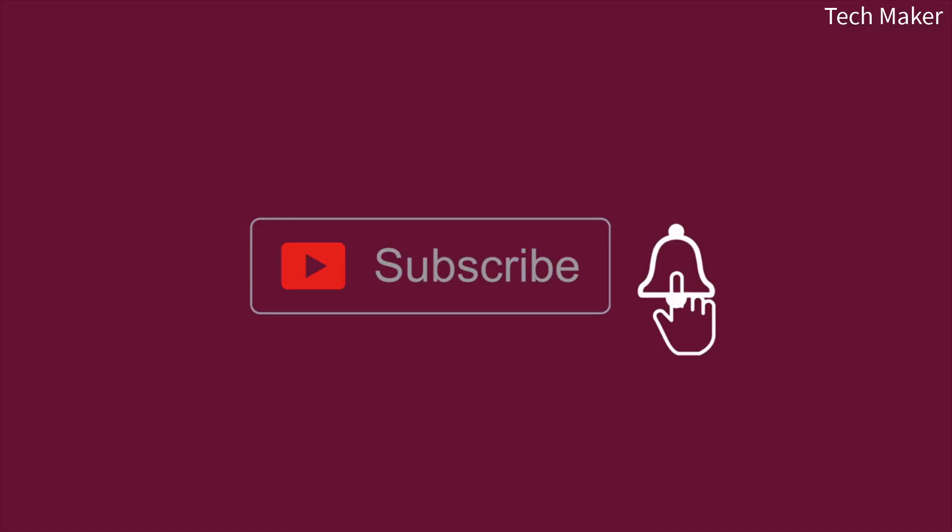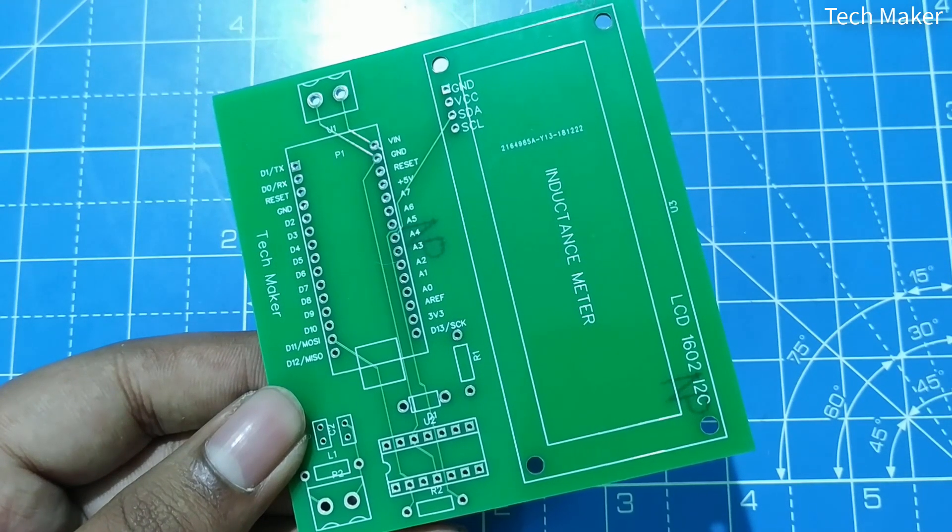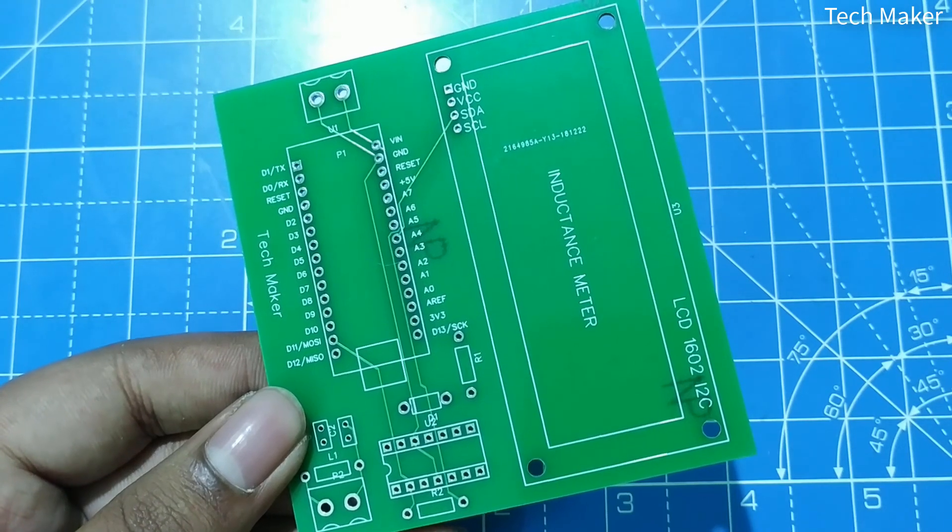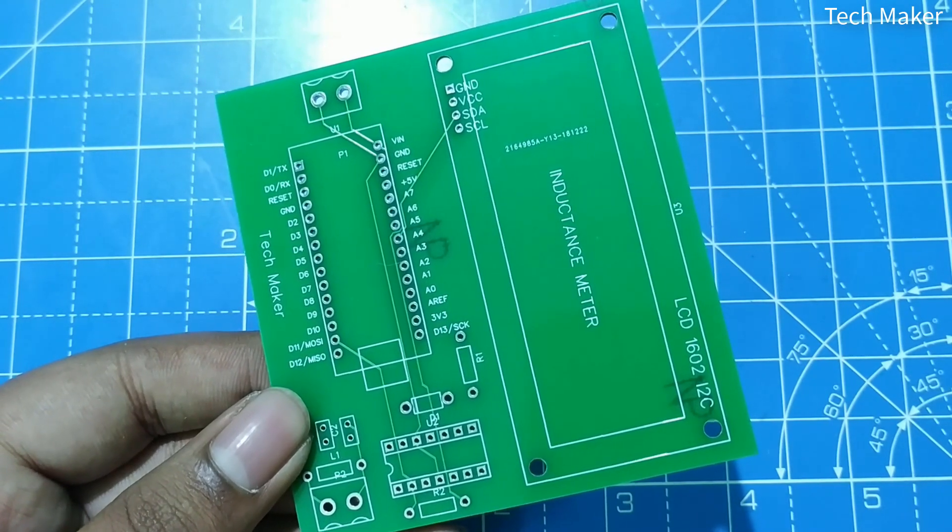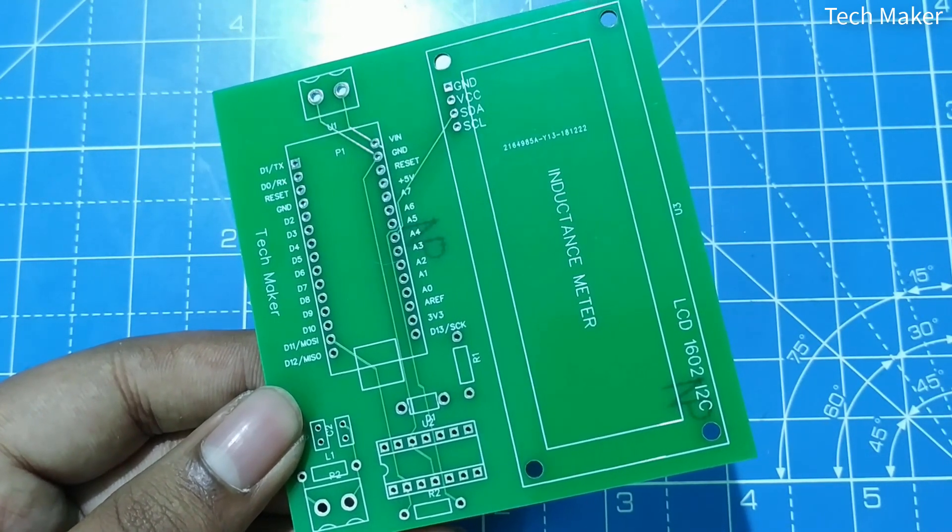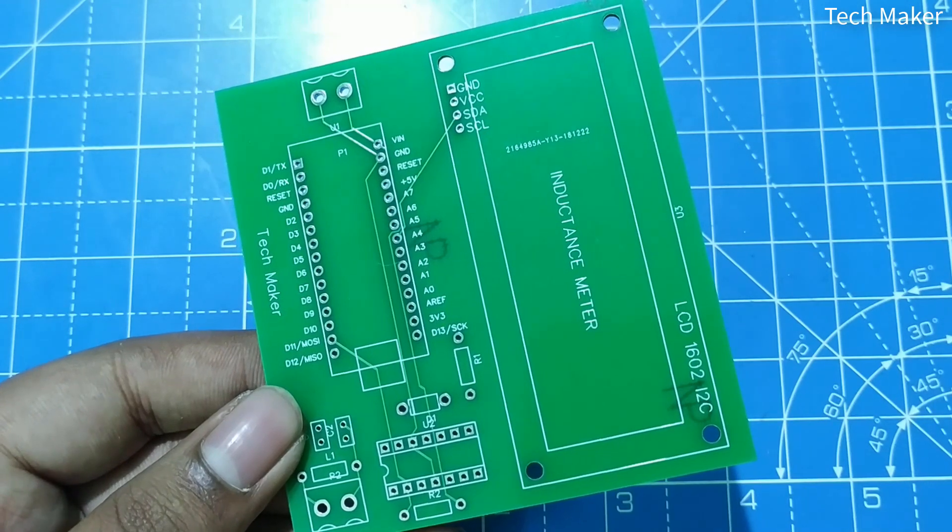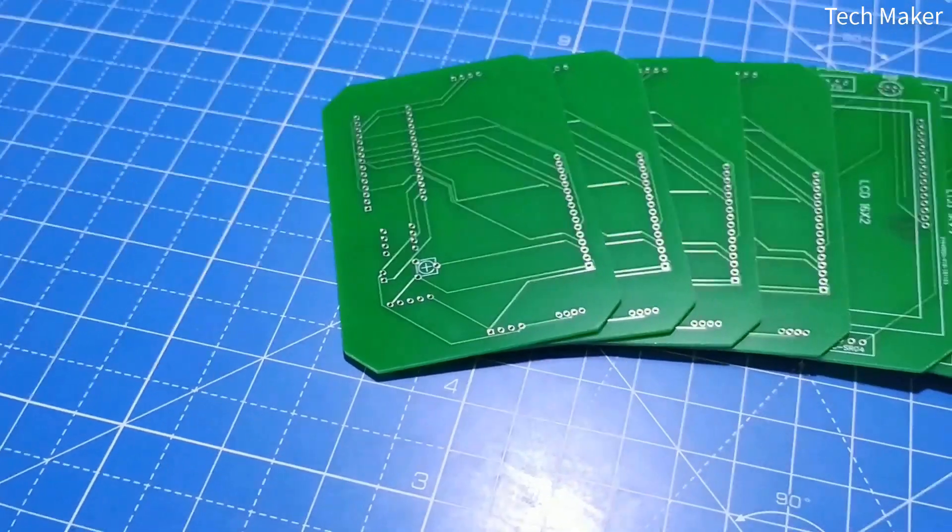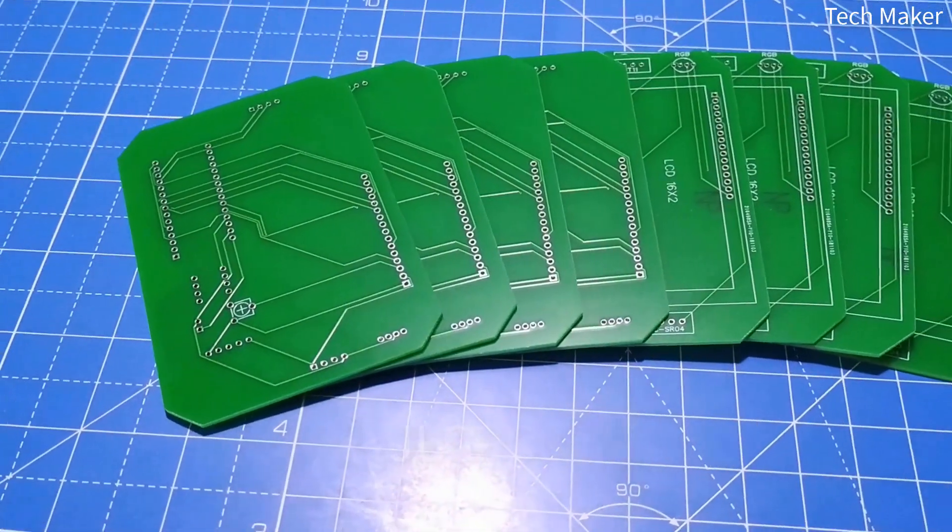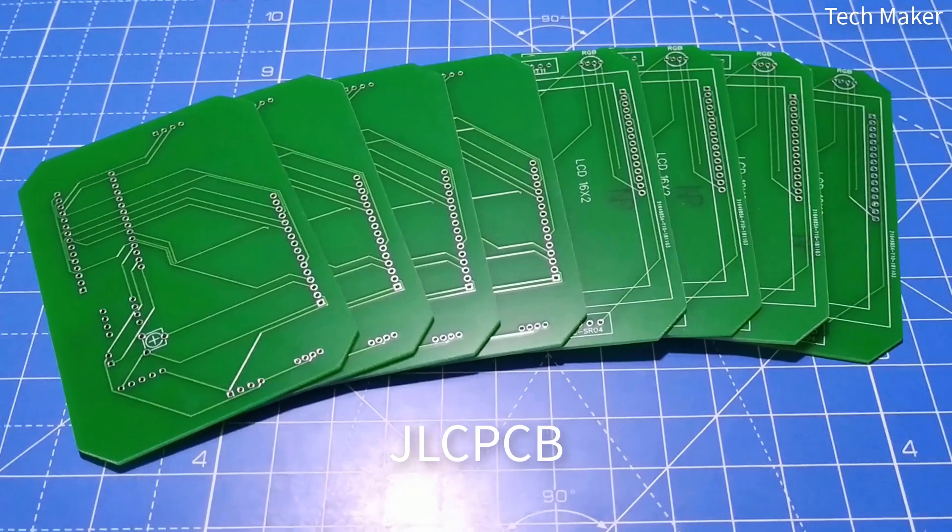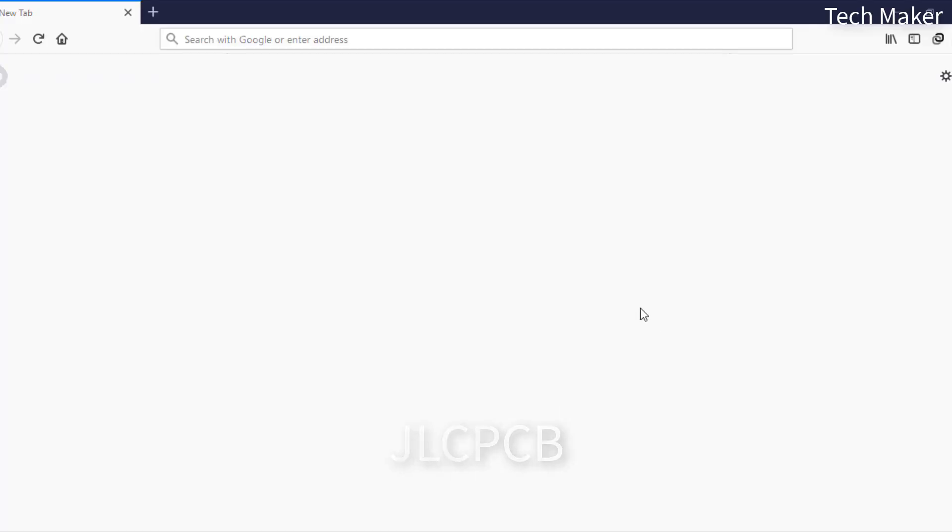This is the PCB I designed for this inductance meter. You can download the Gerber files from the link in the description. These high-quality PCBs are ordered from JLCPCB for just $2.